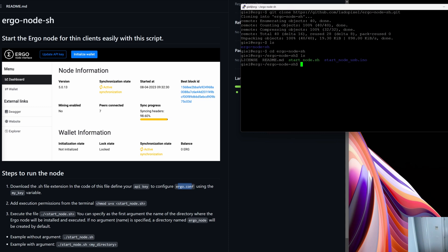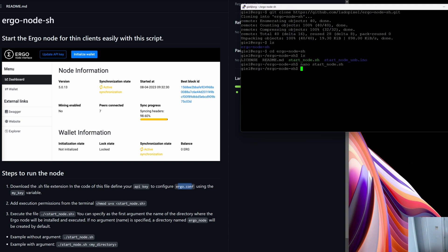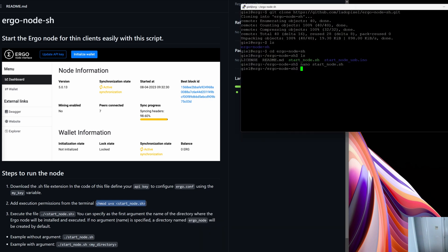Step one also requires defining the API key, which ensures it gets configured in the Ergo configuration file. To do that, I'll use 'nano start_node.sh' to open the bash script. This is exactly what we looked at earlier — I'll update the key from 'hula' to 'test' as an example. Then I hit Ctrl+S to save and Ctrl+X to exit. That's step one done: downloaded the folder, specified the API key.